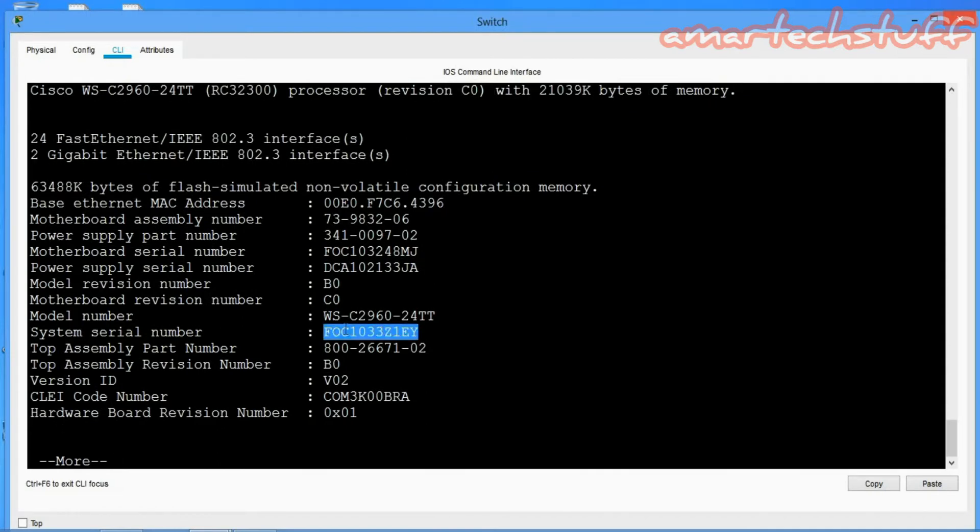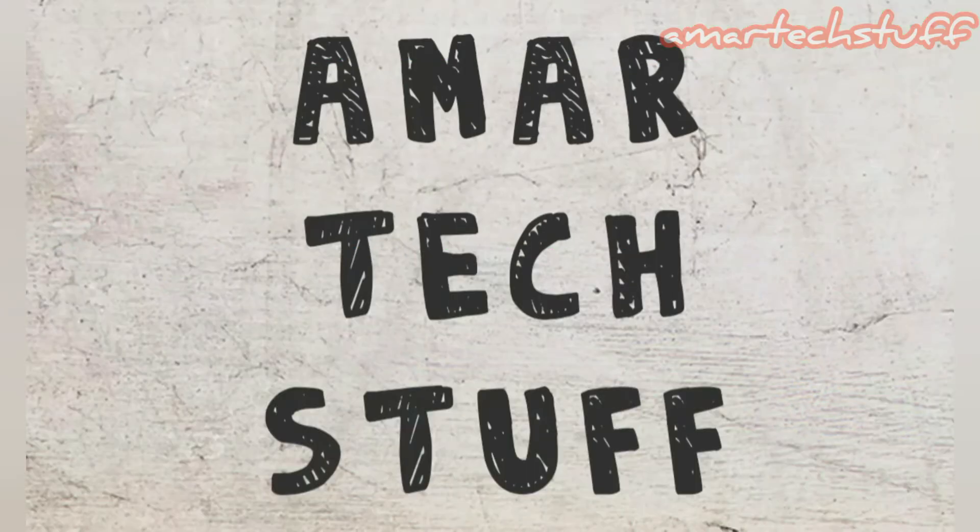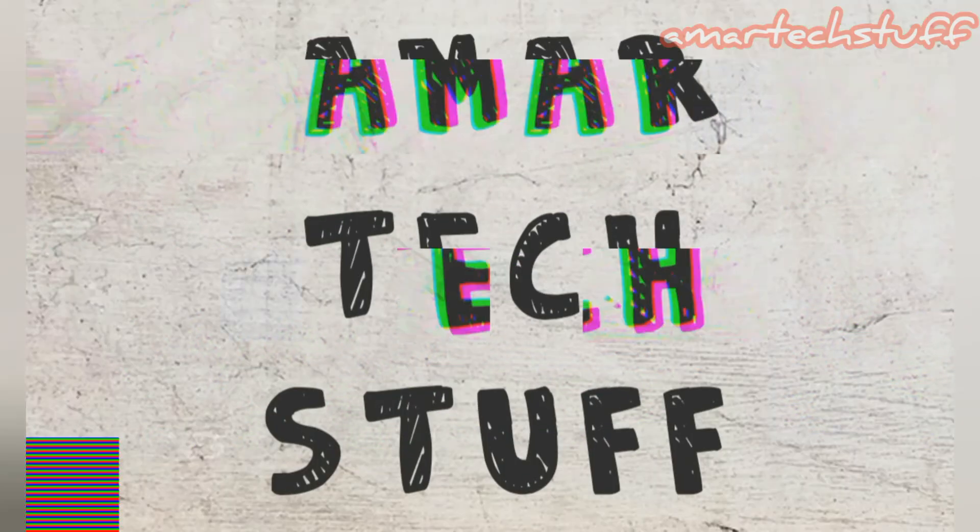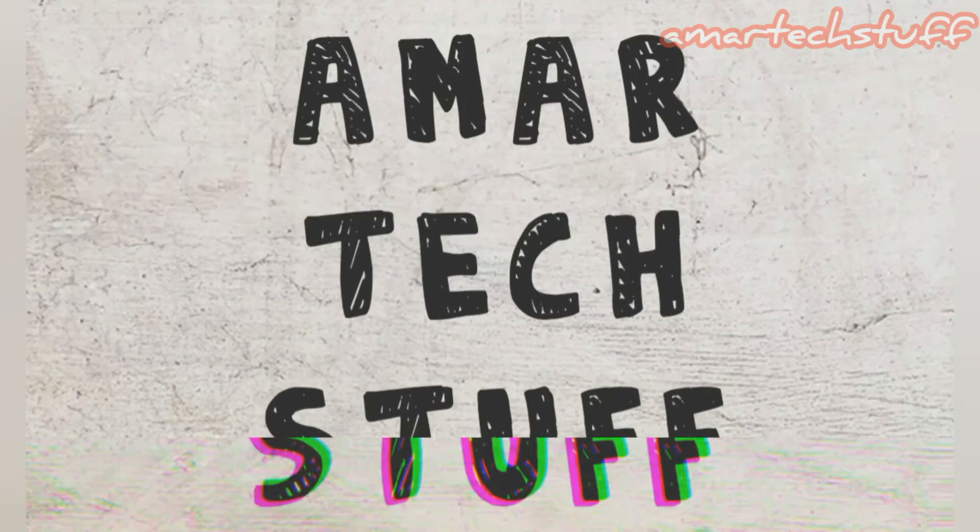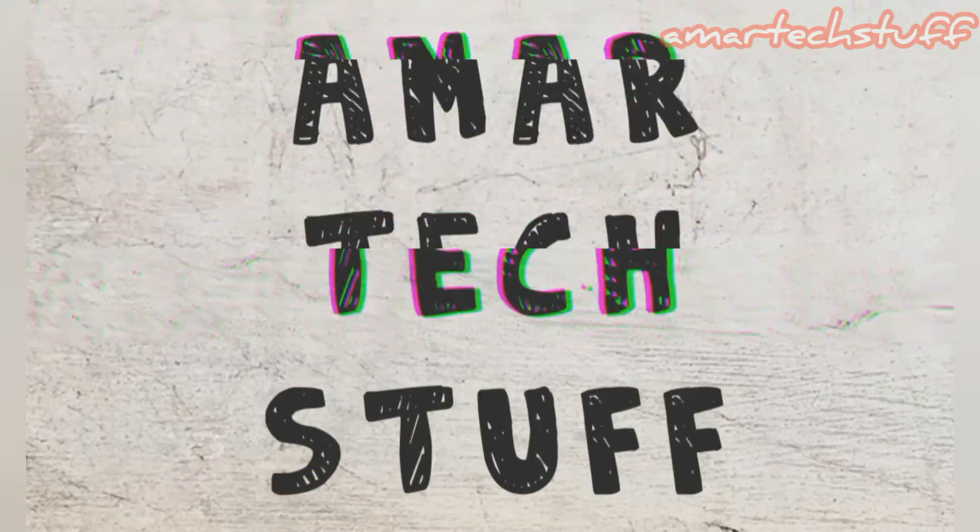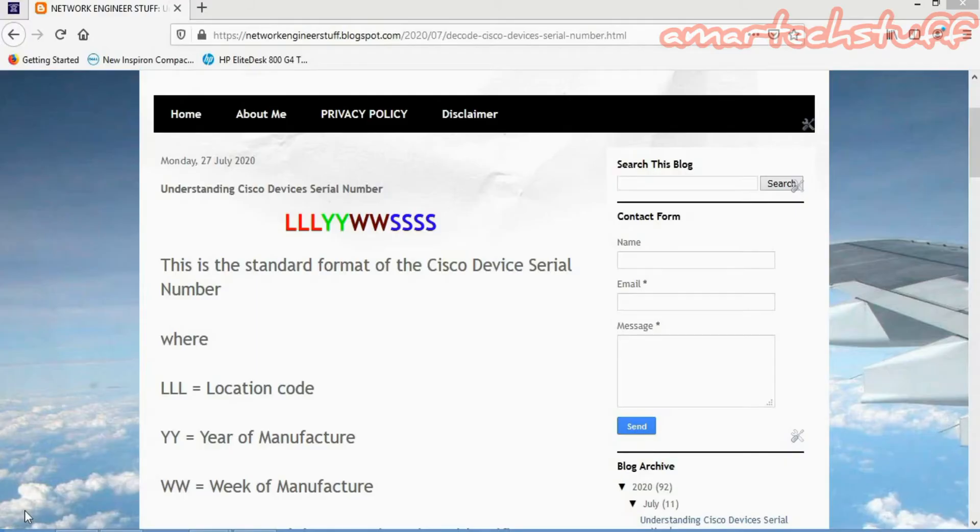If you're interested to know what exactly the serial number means, then this video is for you. So guys, let's understand now Cisco device serial number - what exactly it means. It has a standard format, as you can see here in colors.